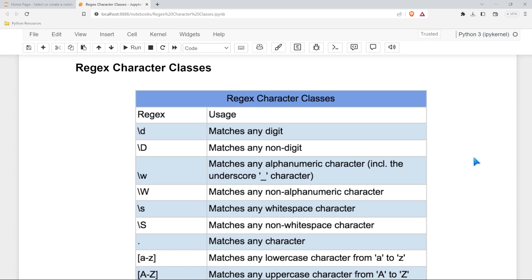Hello everybody and welcome back to the regular expression Python series. In this lesson we're going to be taking a look at regex character classes.